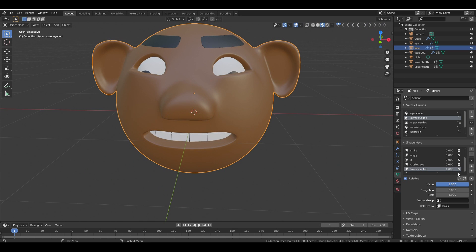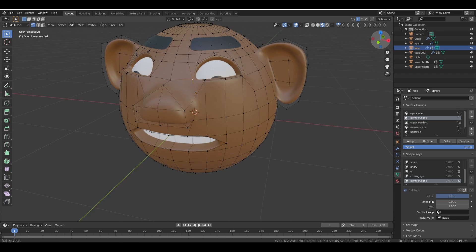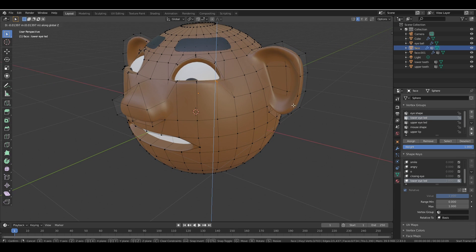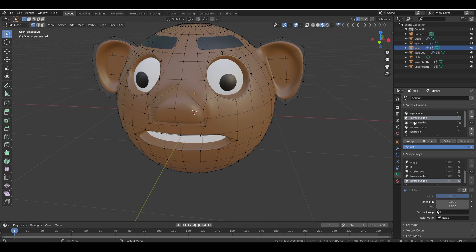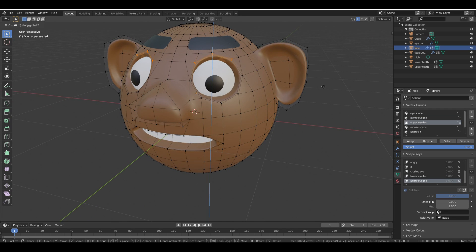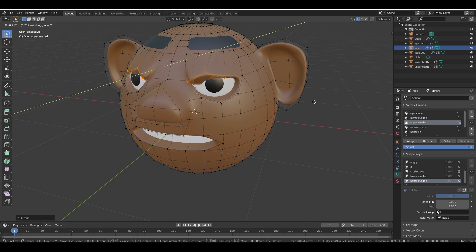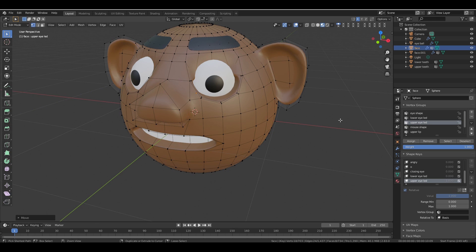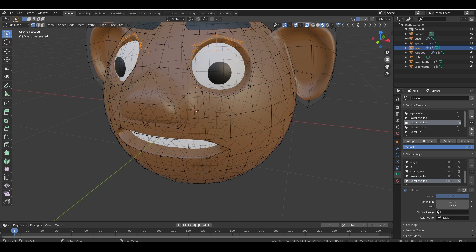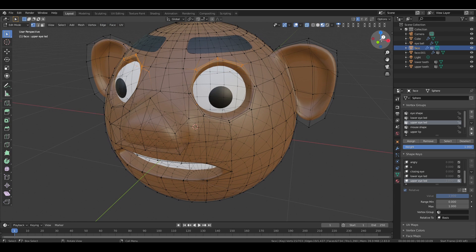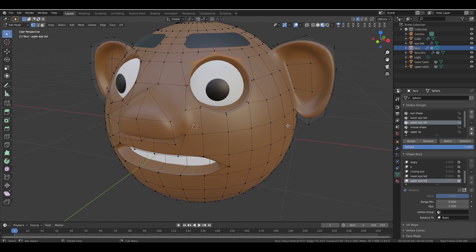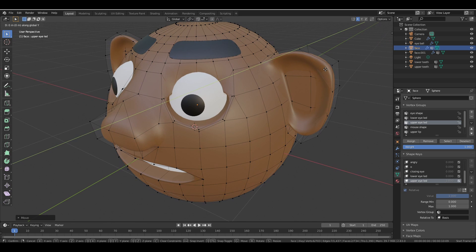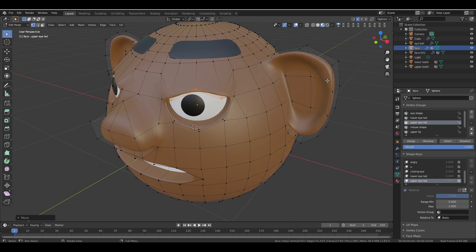Now the last shape key — for the upper eyelid. Set the value to 1, go to Edit Mode, deselect everything, and select only the Upper Eyelid. Pull it down to the middle on the Z-axis. Press Alt+Z to turn on X-Ray mode, hold Ctrl and deselect the inner vertices on both sides. Press Alt+Z again to turn off X-Ray, then pull it down to the middle and drag it out on the Y-axis and X-axis. Adjust as needed.